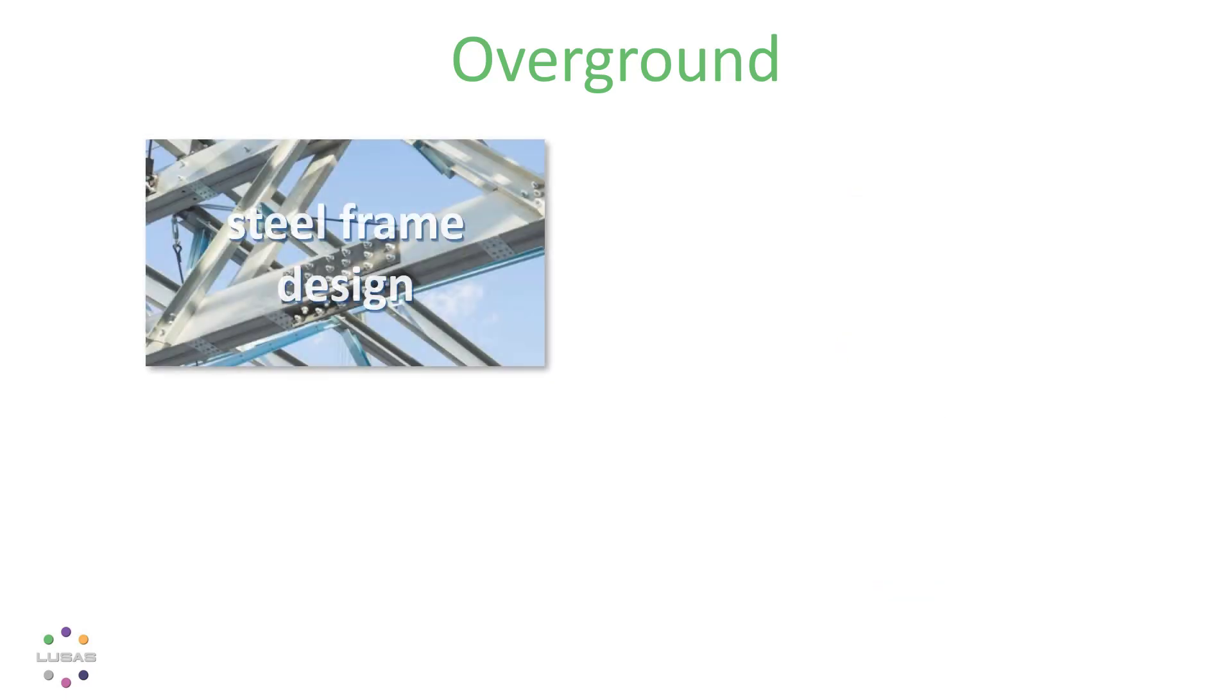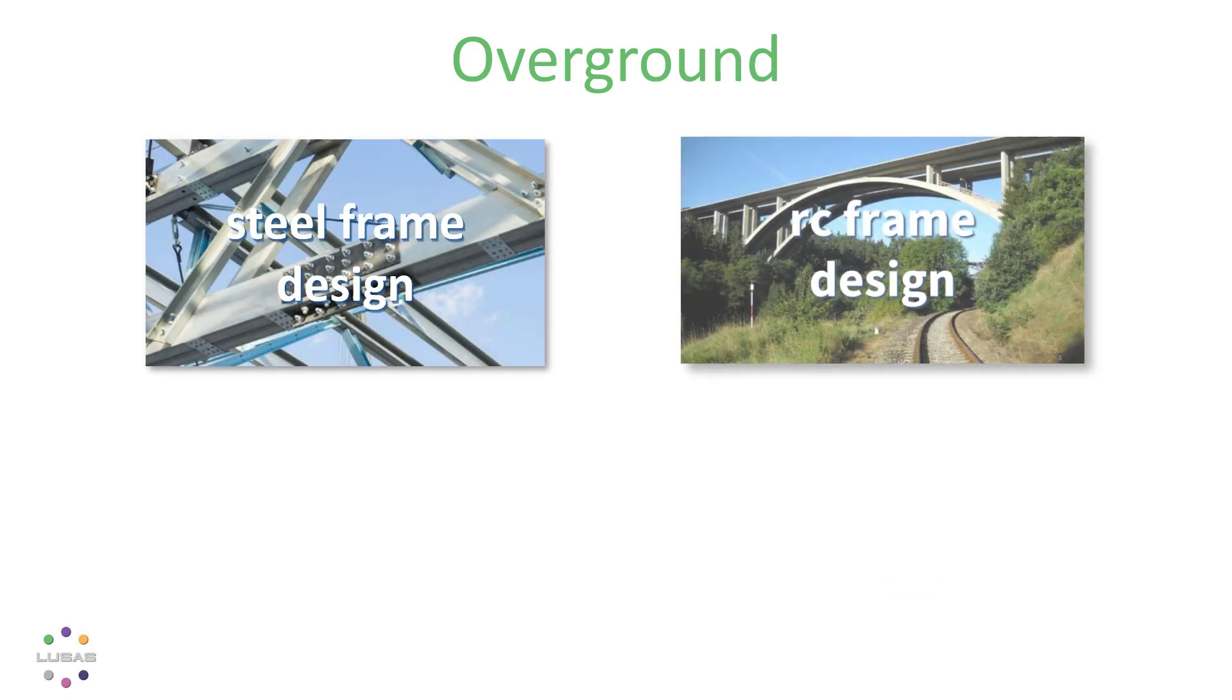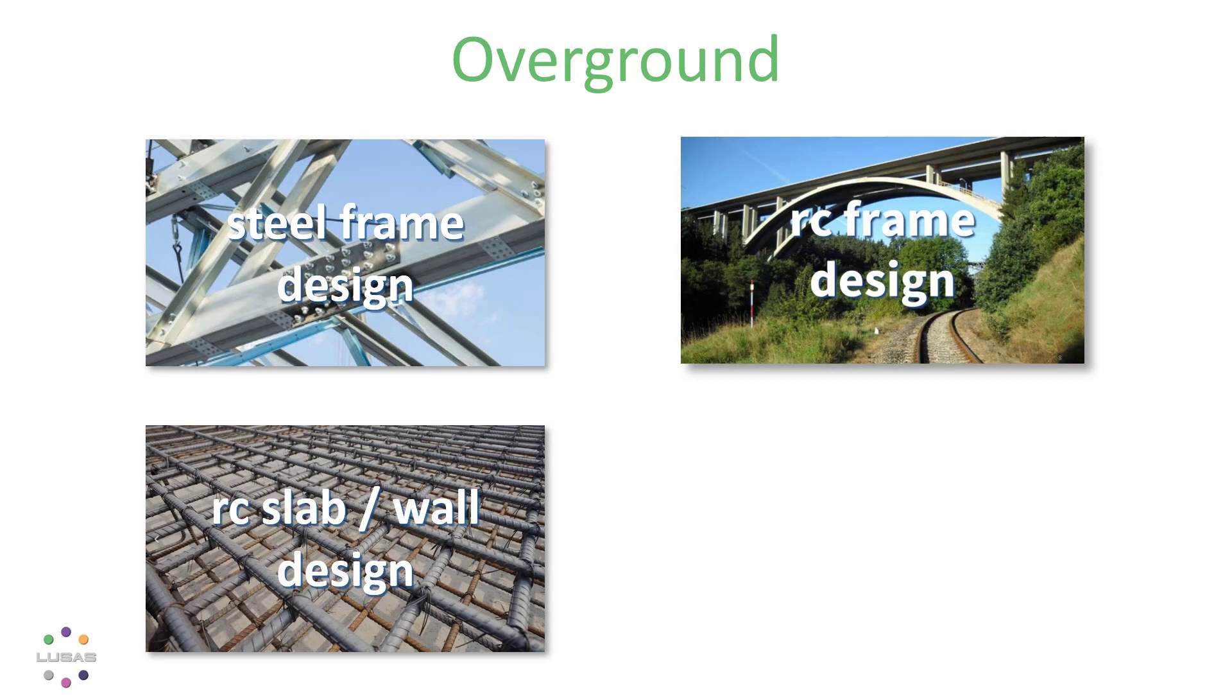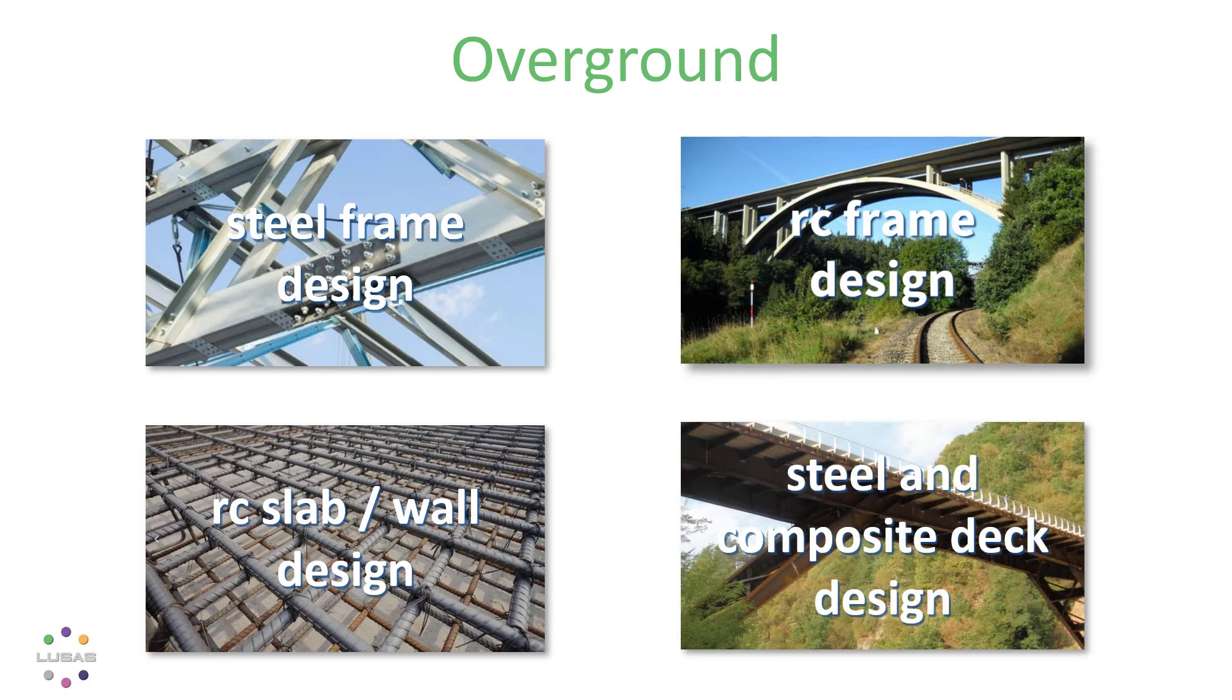Not to overlook our design facilities for steel and reinforced concrete frames, RC slabs, and steel and composite bridge decks. We've made a few enhancements and we've added ACI 318 to the library of codes of practice you can choose from.